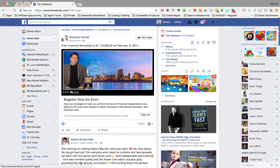Hey guys, Damon O'Hare here at REI Black Book, and I just want to give you guys a couple of Facebook advertising tips. This is going to be really helpful, not just for real estate investors, but to be candid, any business owner, any entrepreneur, or frankly, even if you just want to understand why the heck you see some of the ads you do in your news feed.